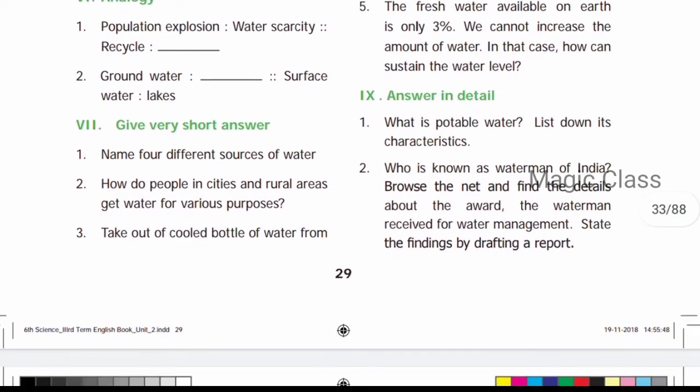Next: Give very short answers. Question number one: Name four different sources of water — rivers, wells, lakes, ponds, and glaciers. Question number two: How do people in cities and rural areas get water? In cities, people get water from water tanks, hand pipes, bore wells, and rivers. In rural areas, people get water from wells, canals, ponds, and rivers.